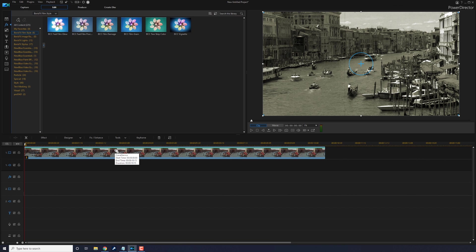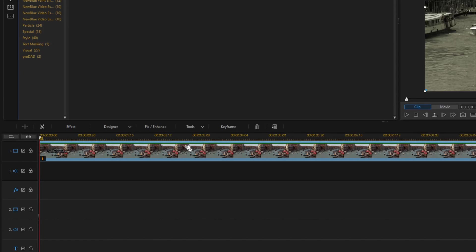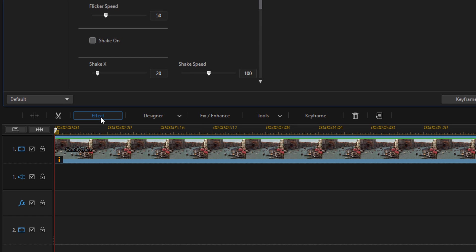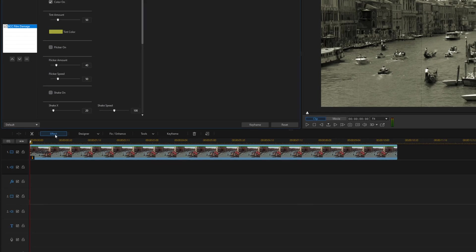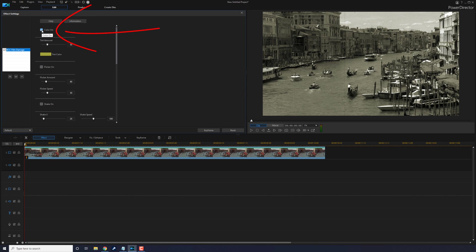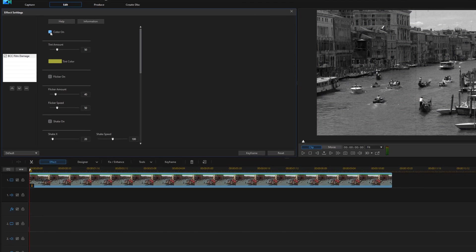It's damaged, but we've got to change the settings to make it our own. Click on Effect. The first thing you want to do is uncheck Color On. It added a little bit of tint when this was applied, so uncheck that and boom, we're back to black and white.